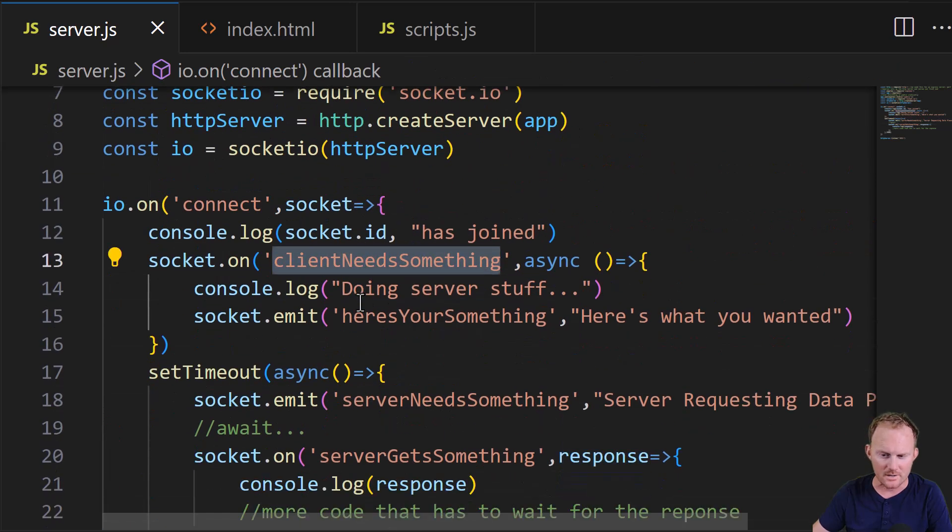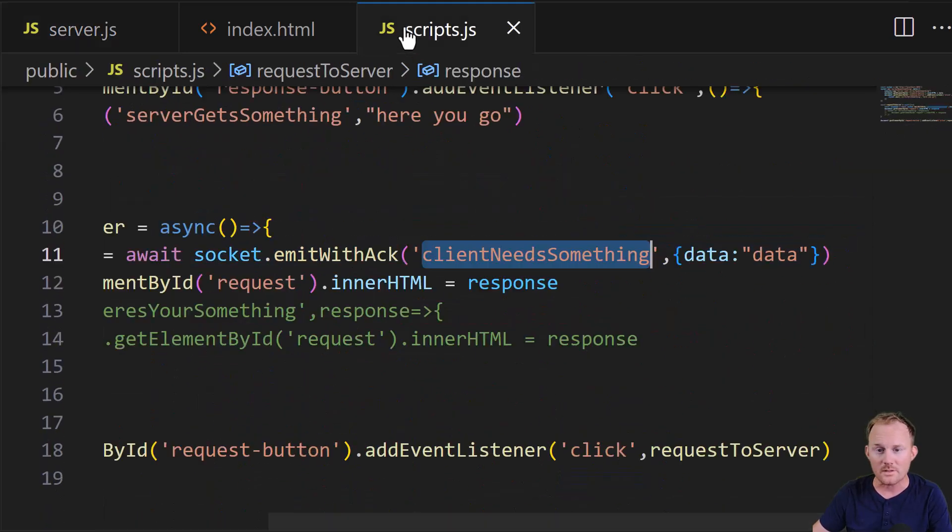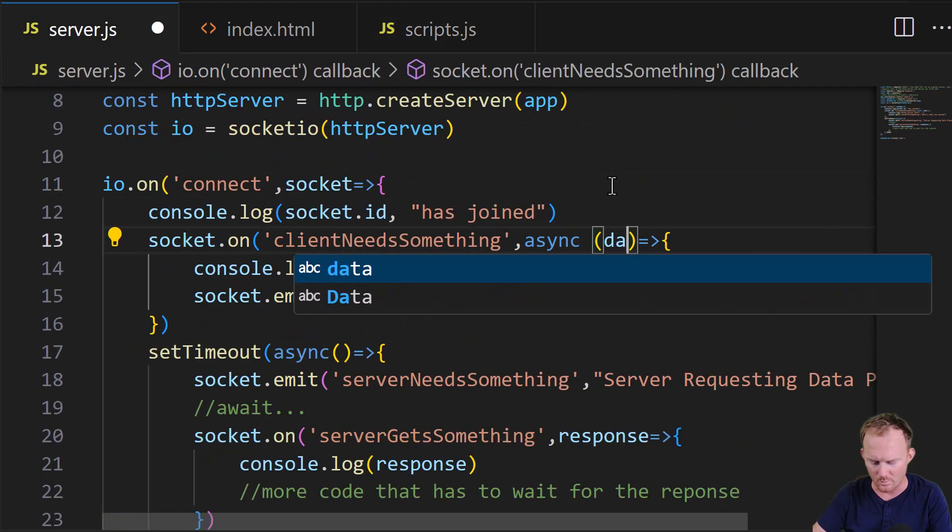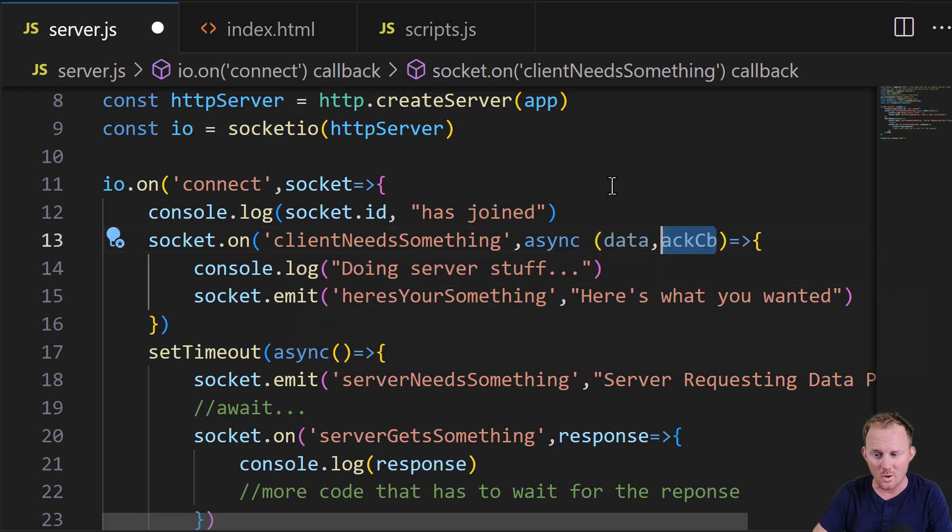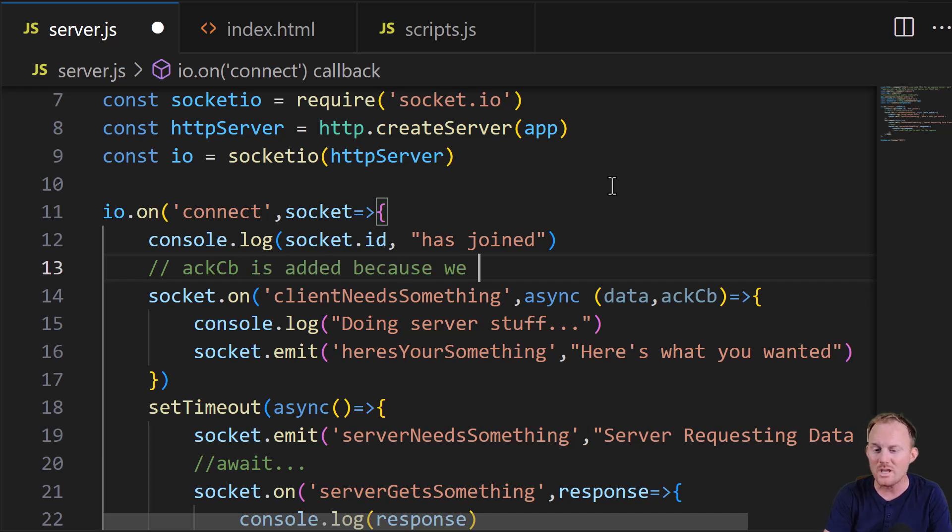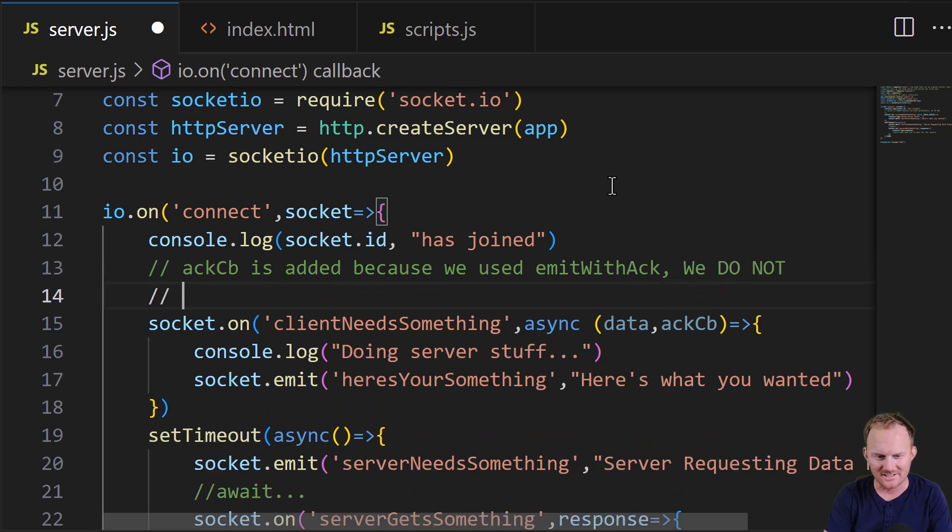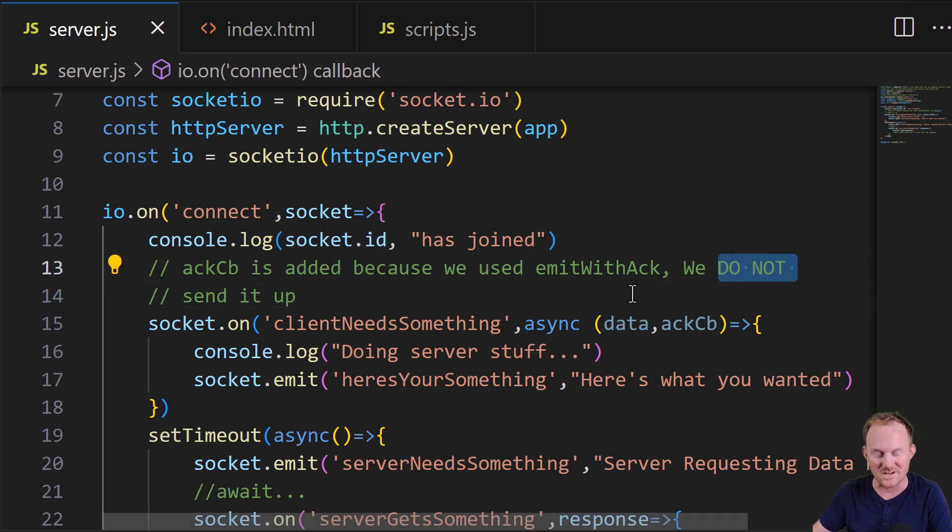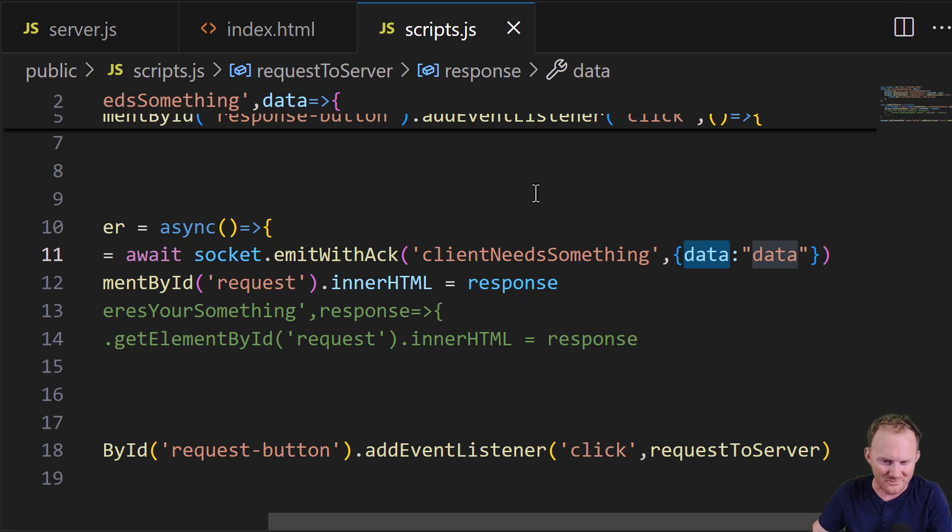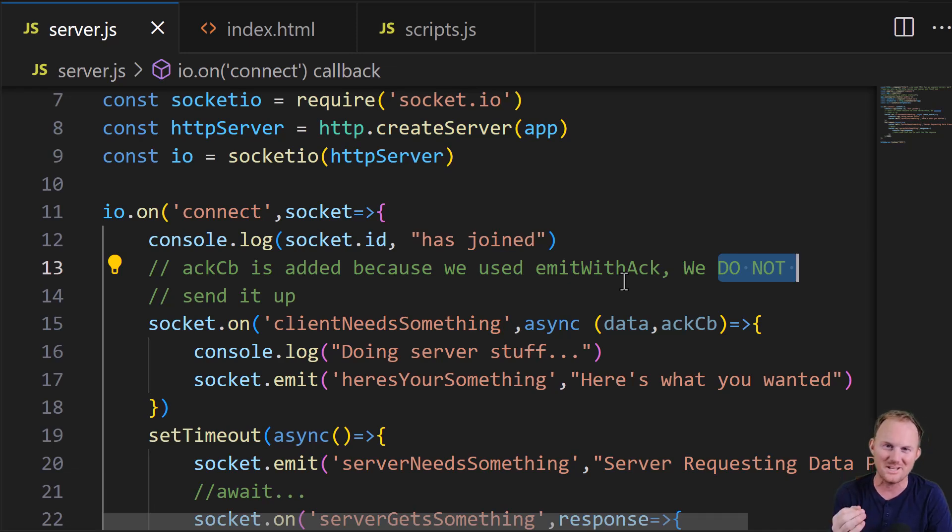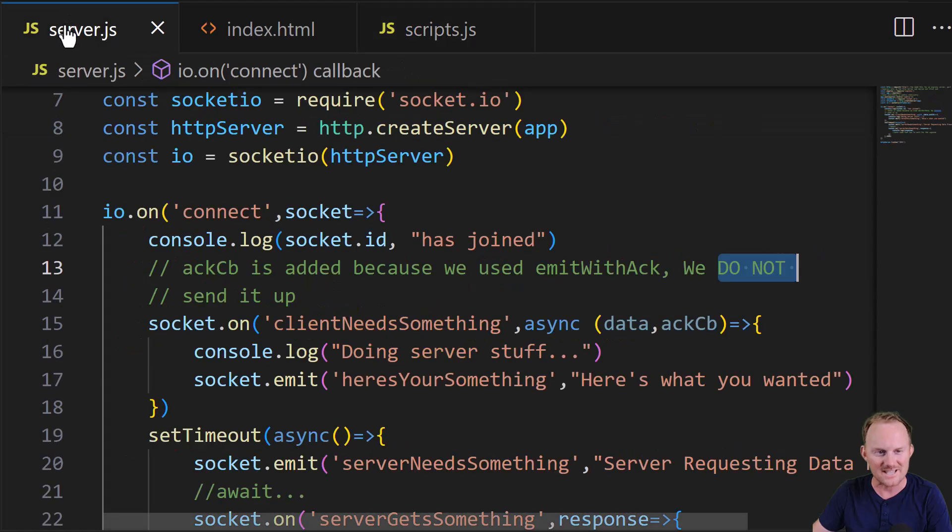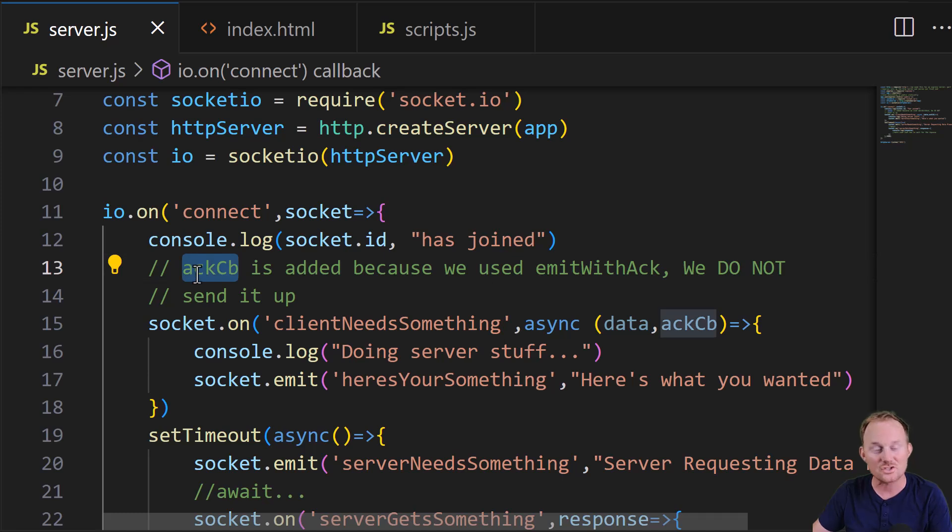It is right here. We're not bringing anything in right now. Okay, the client is sending up an object. So we'll bring that in. We'll bring in data. And then we'll also bring in, I usually call it ACKCB for acknowledgement callback. I'm going to put a note in here. Okay, ACK callback is added because we used emit with ACK. We do not send it up. I put it in all caps so that you know I'm serious. We're not sending a callback up. You cannot run a front-end callback on the server. That's not possible. It would be incredibly dangerous. What we do is we run emit with ACK and that tells the API under the hood, hey, you've got to run this so that the other side gets the data back.